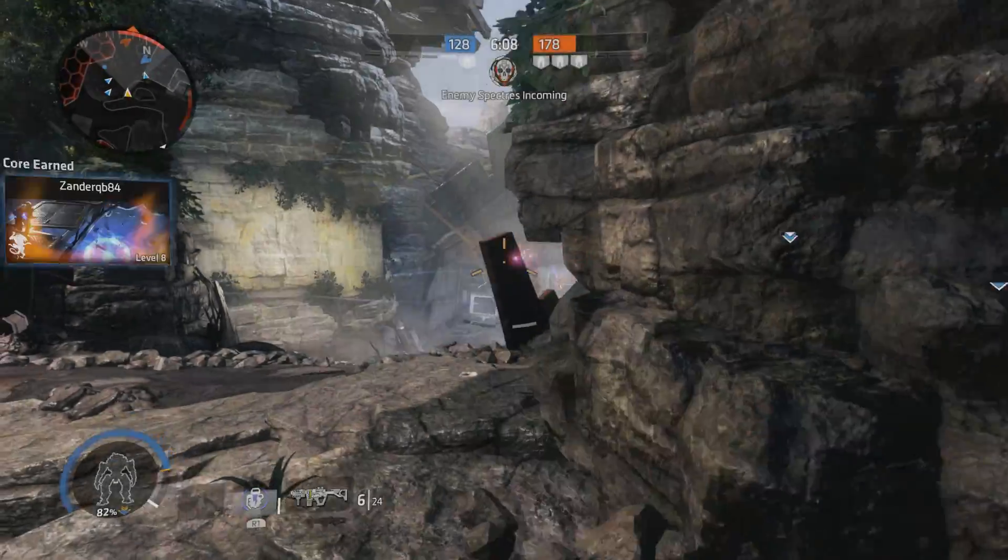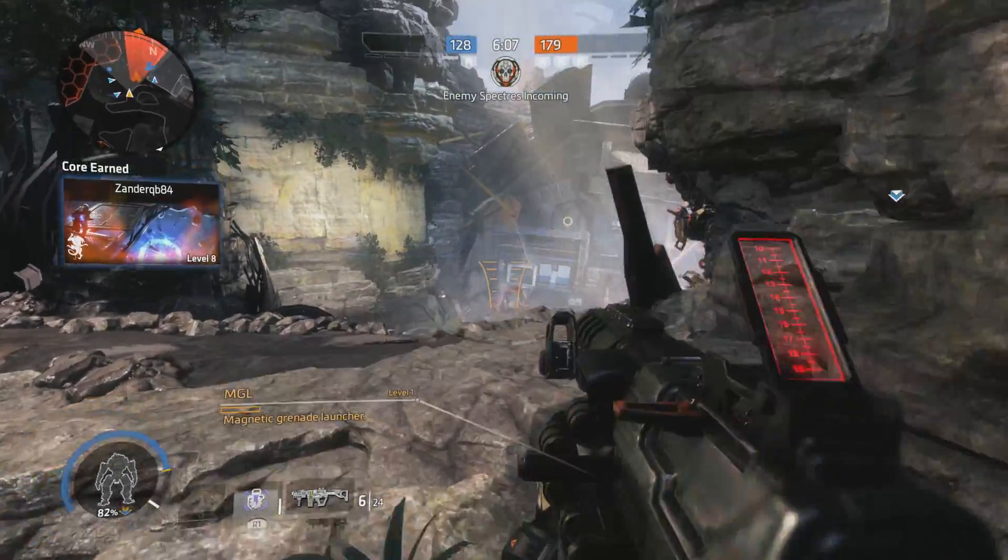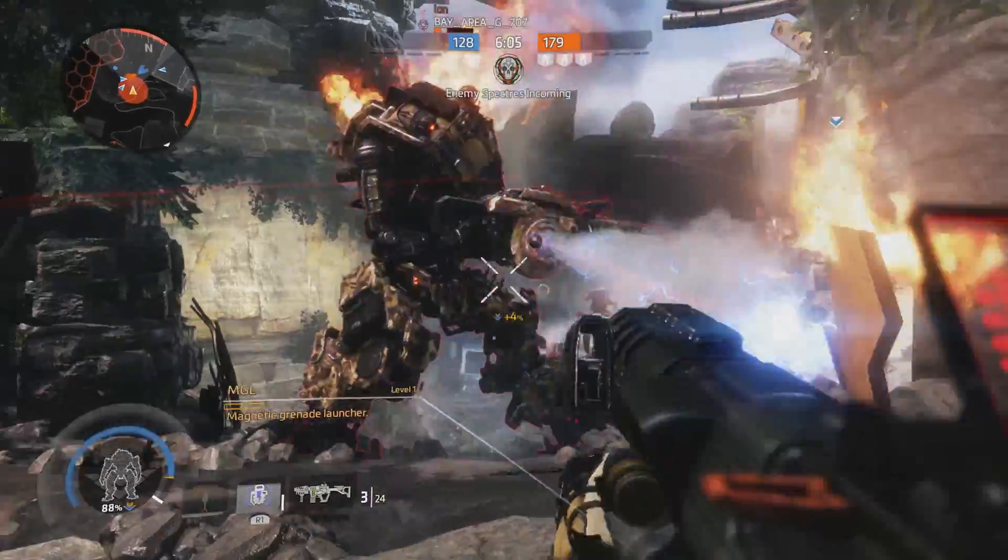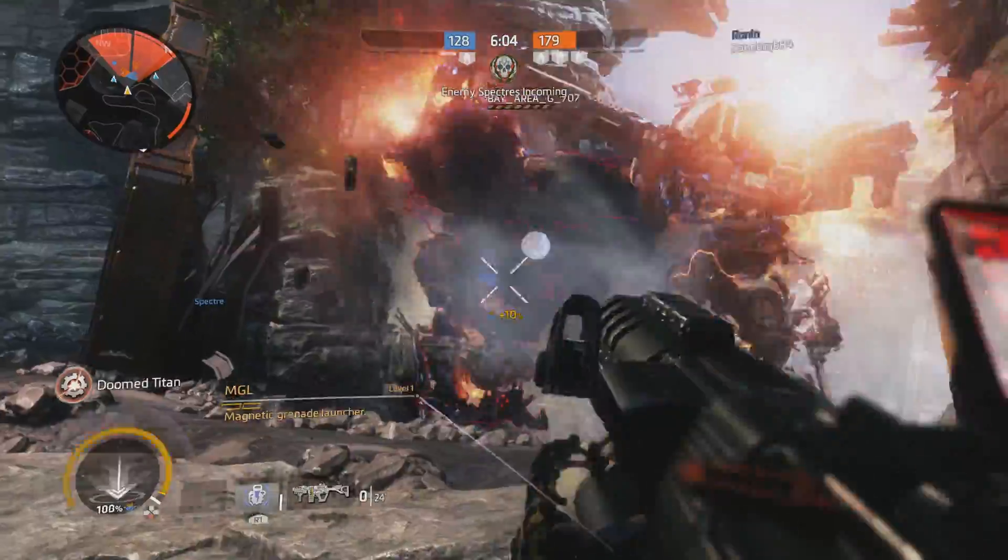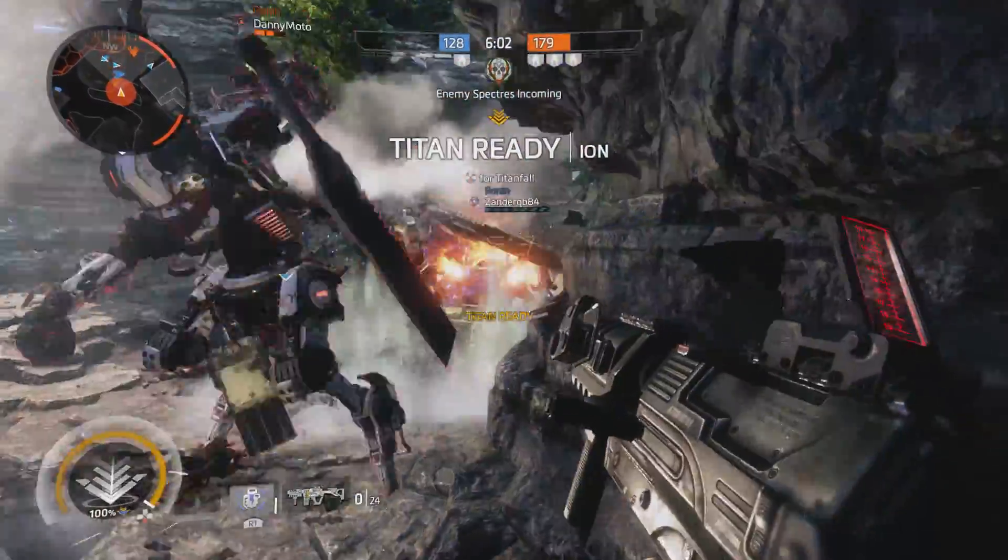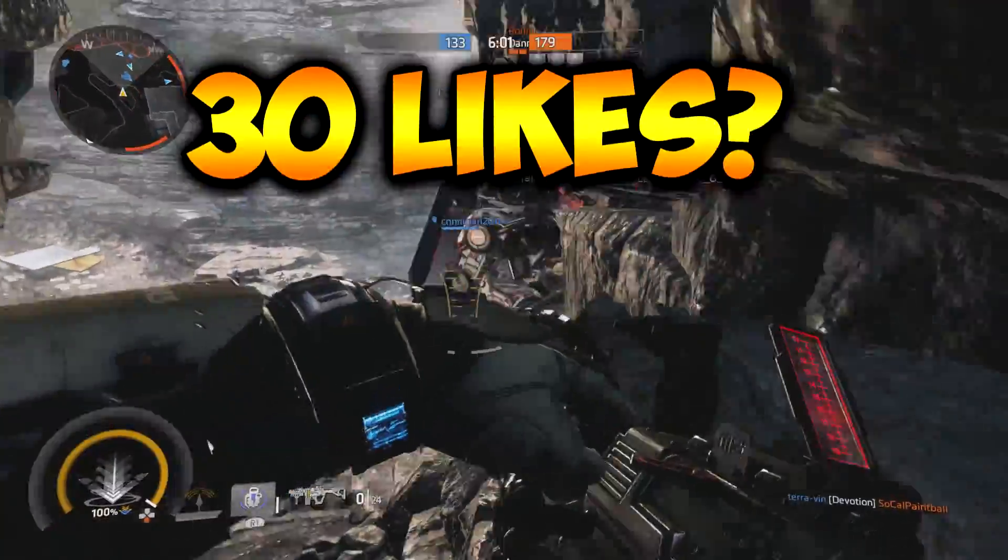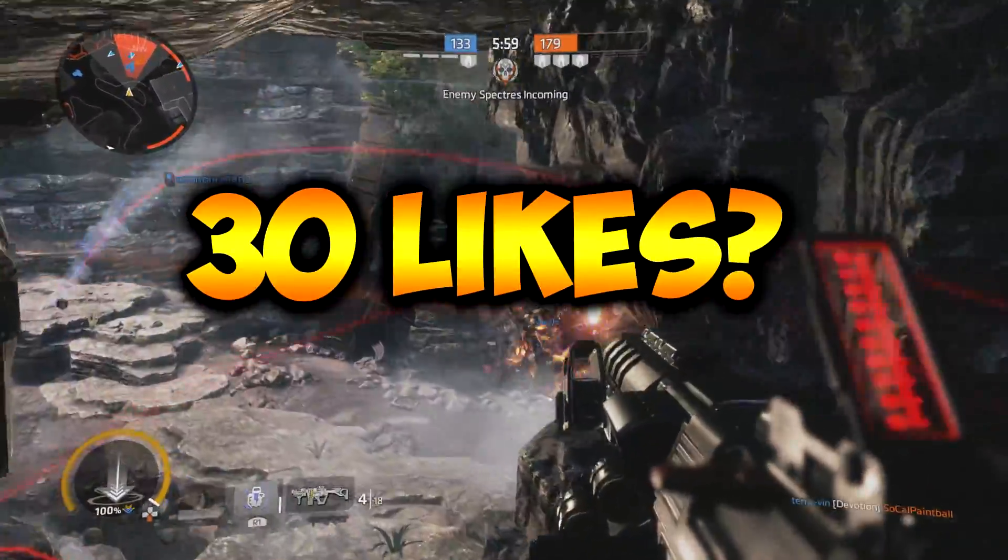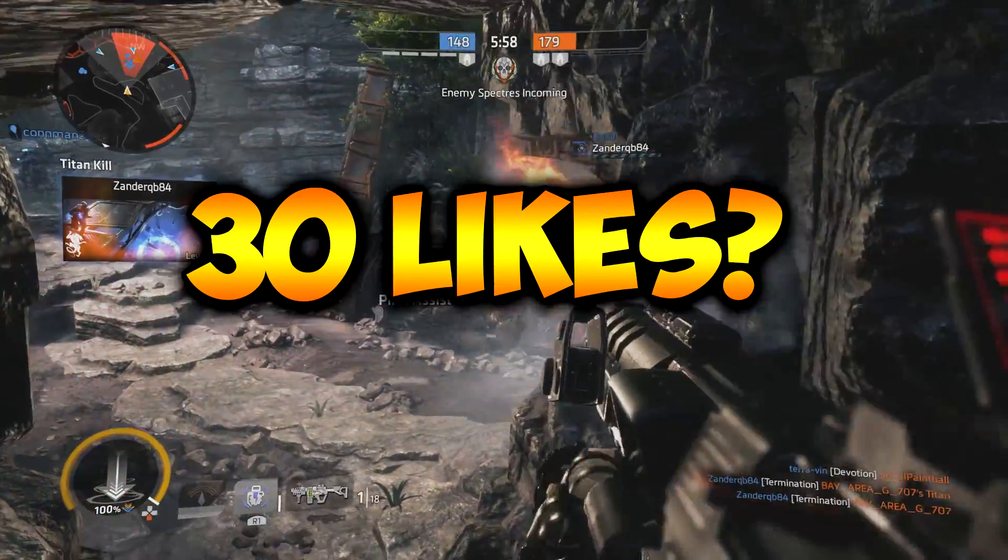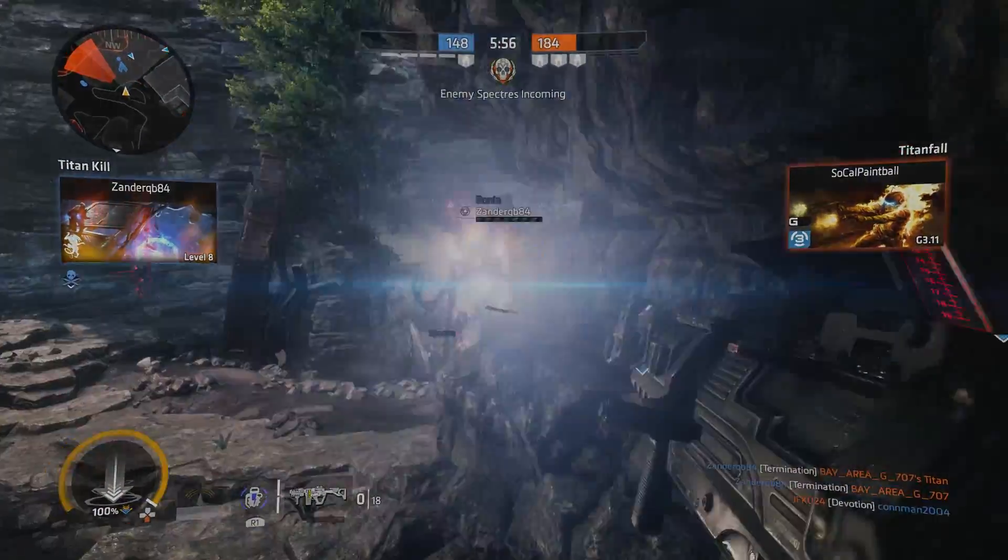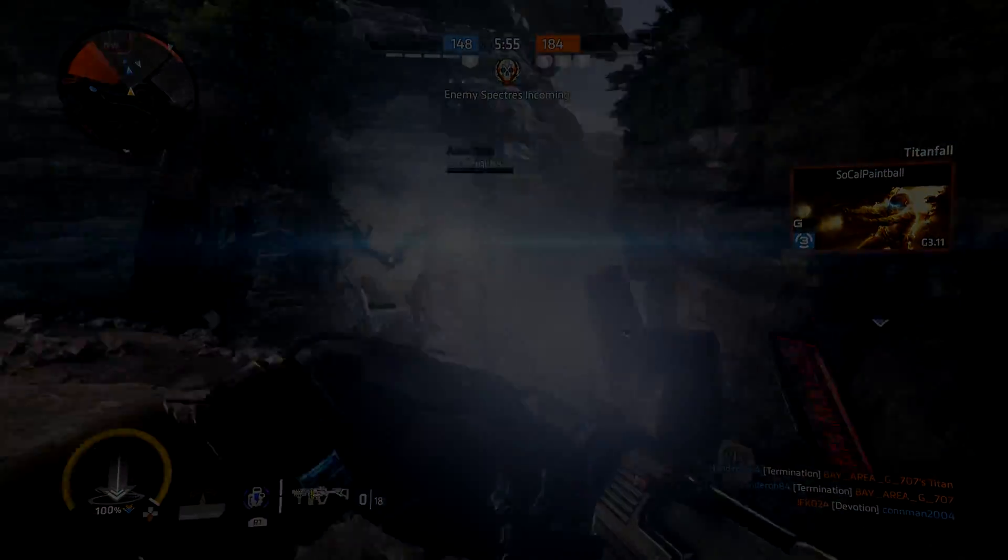What is up guys, welcome back to another video on the channel. In today's video I'm gonna be teaching you guys how to make a YouTube banner for free. But before we get started, make sure to drop a like on this video. Let's see if we can hit 30 likes. Also let me know in the comment section what types of videos you guys would like to see in the future.